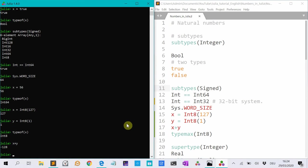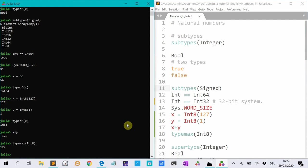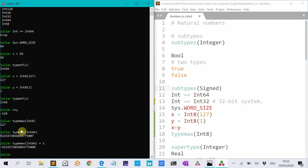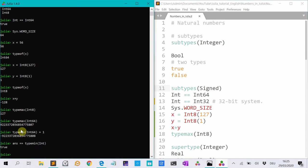If I do type max int 8, tells me that 127 is the biggest representable number. And if I do 64, for instance, it's a much bigger number. And if I do type max int 64 plus 1, then it is equal to type min ints. So you should be careful.